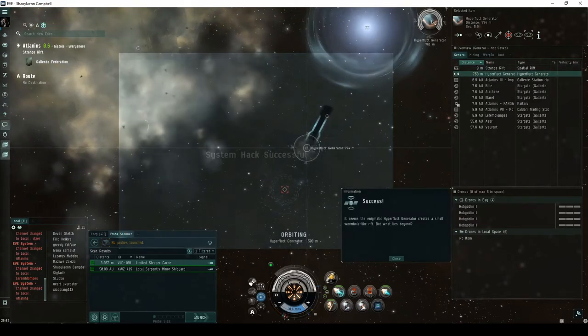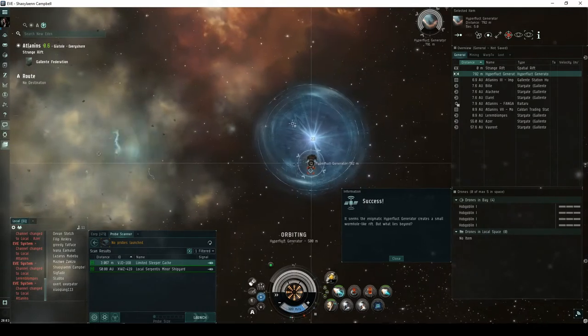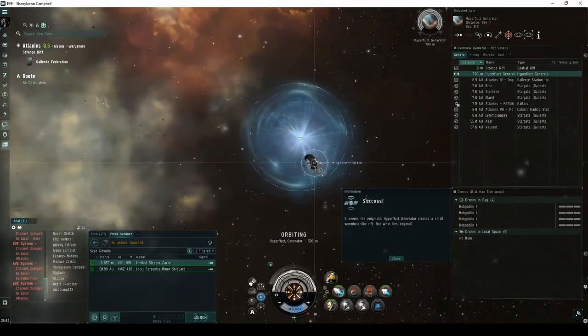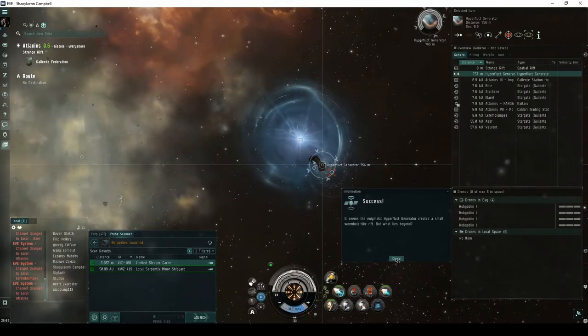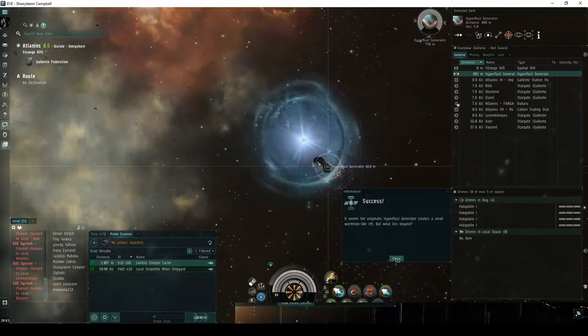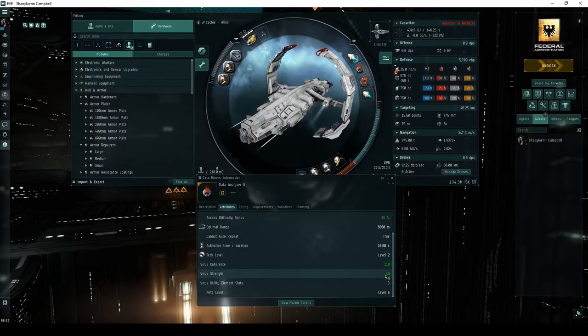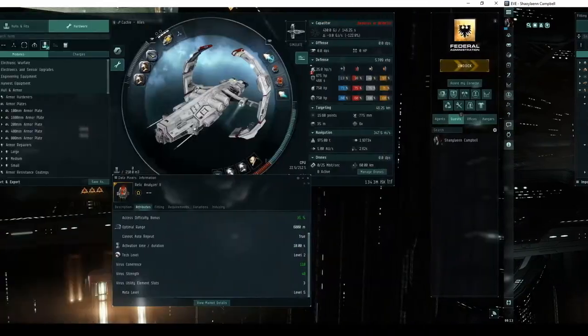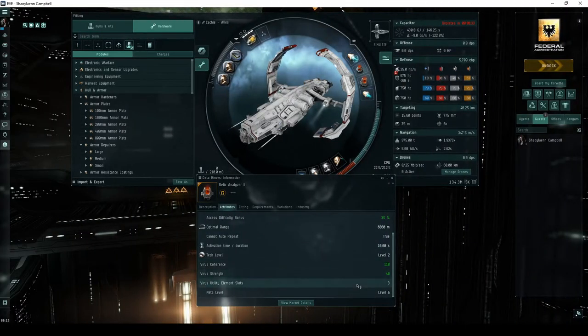It seems the enigmatic hyperfluct generator creates a small wormhole-like rift. But what lies beyond? A Tier 2 data analyzer is highly recommended to hack the hyperfluct generator, and a Tier 2 relic analyzer will be highly useful once you're inside the site.